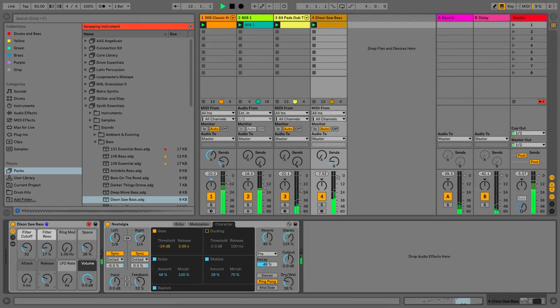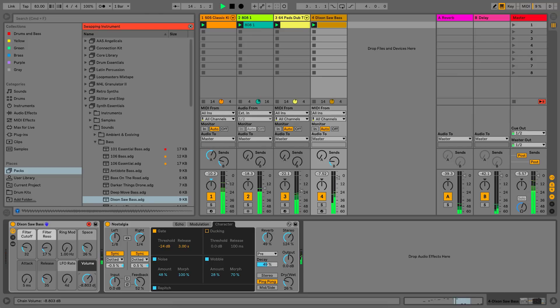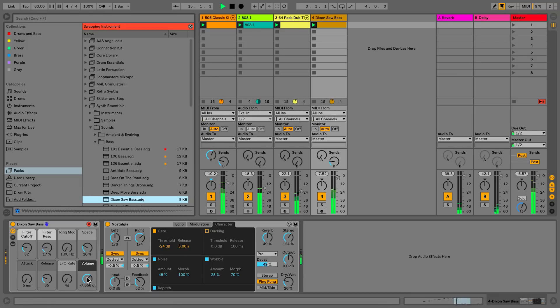When loading a new preset, make sure that you're loading the same type of device preset. To go out of the Hotswap mode, simply press the Q button again.